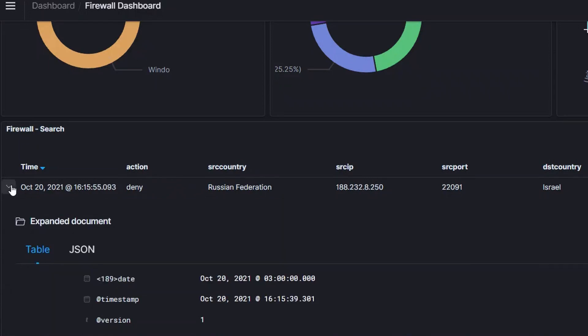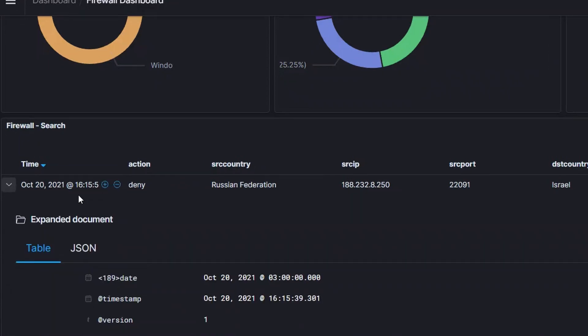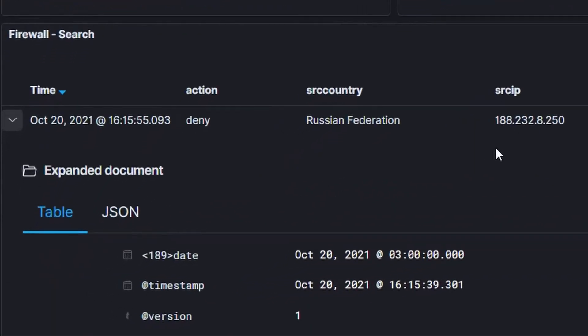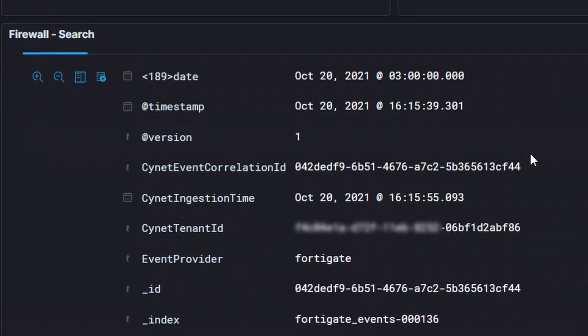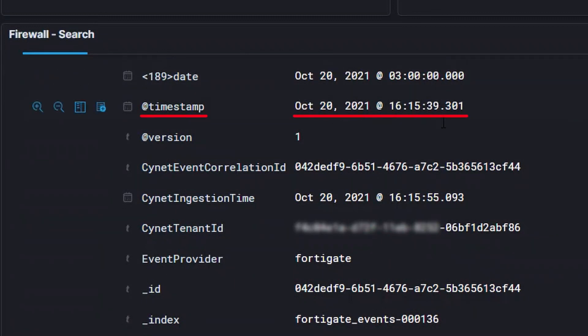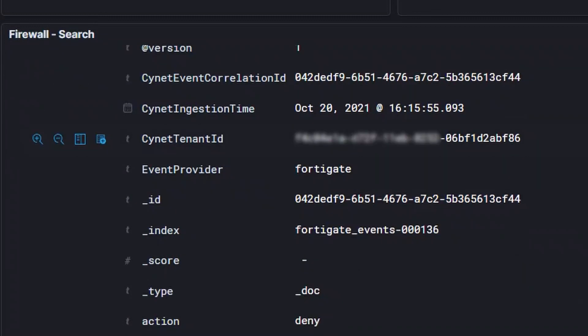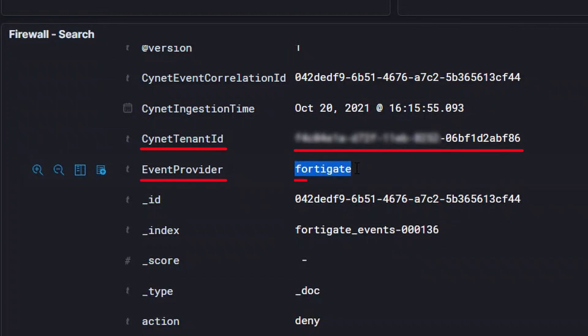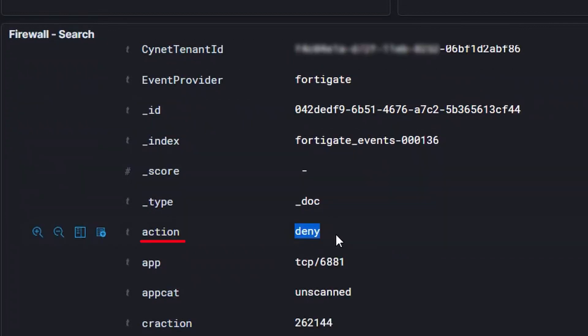Opening the first event, we can see all the fields that were captured. Here we can see the timestamp for the event, the tenant ID, the event provider - FortiGate firewall in this case - the action taken by the firewall, and the port.